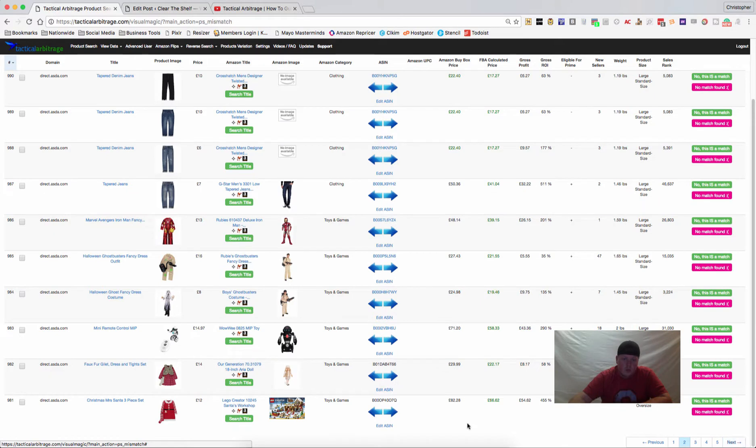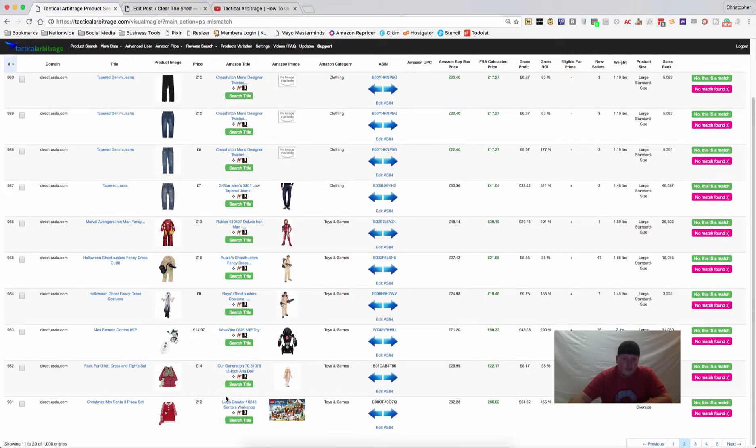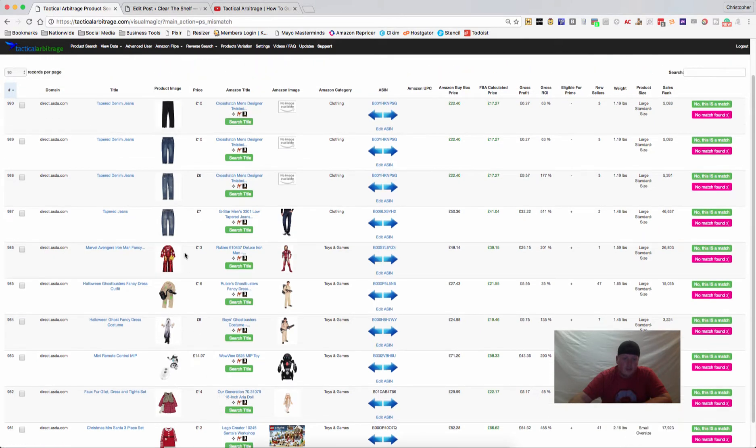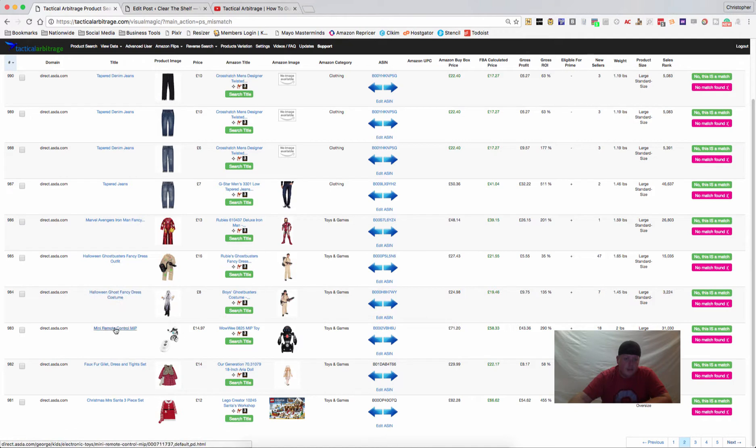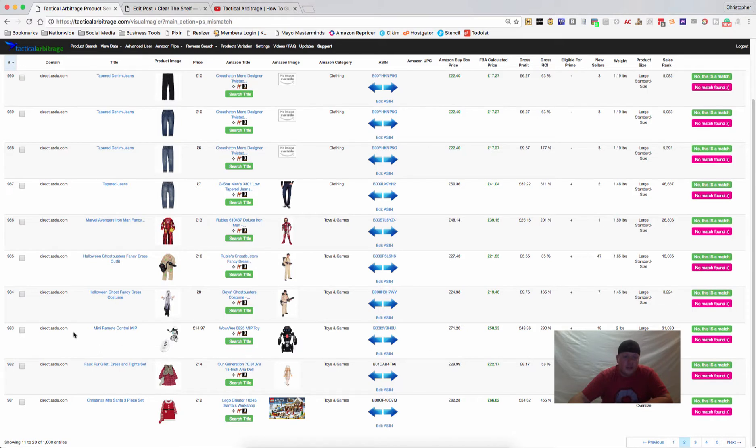A lot of these come from the host website having just a not great title in the item. MiniControl, MiniRemoteControl, MIP. So here's what we can do, let's actually do this one.